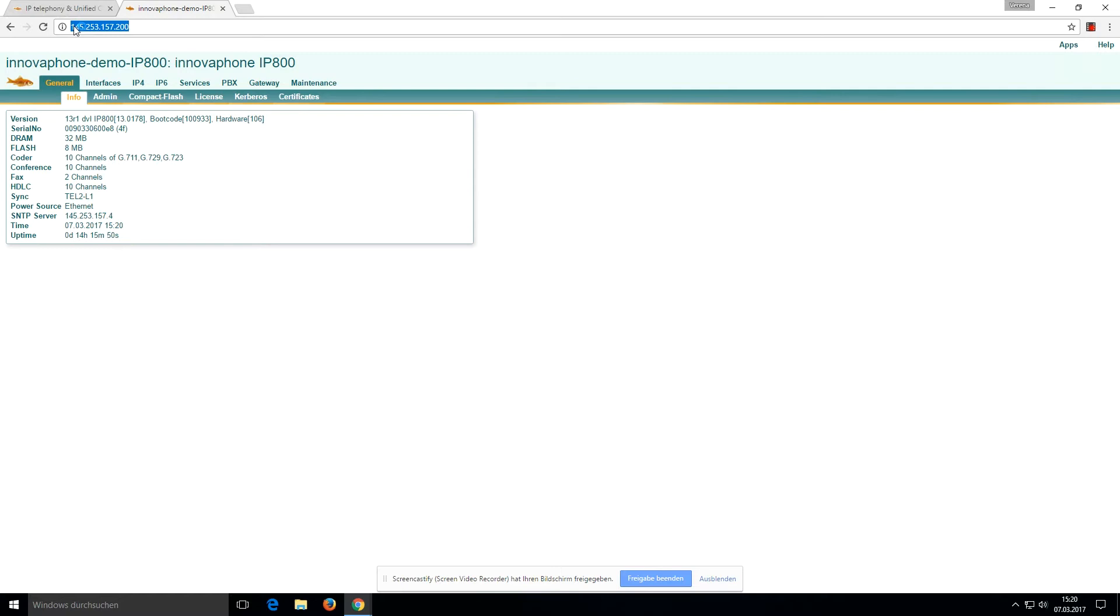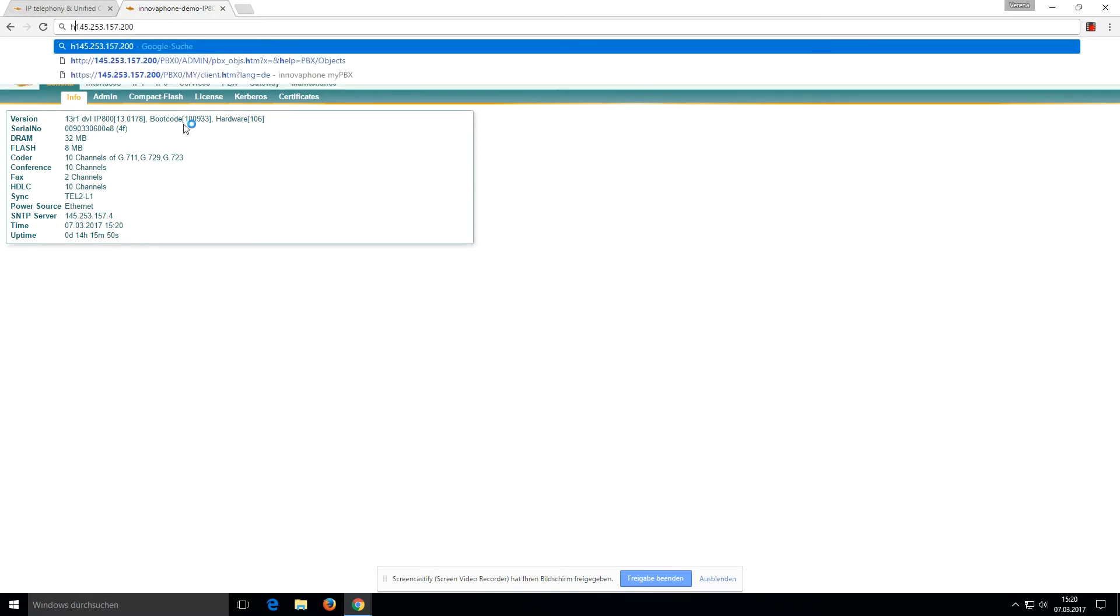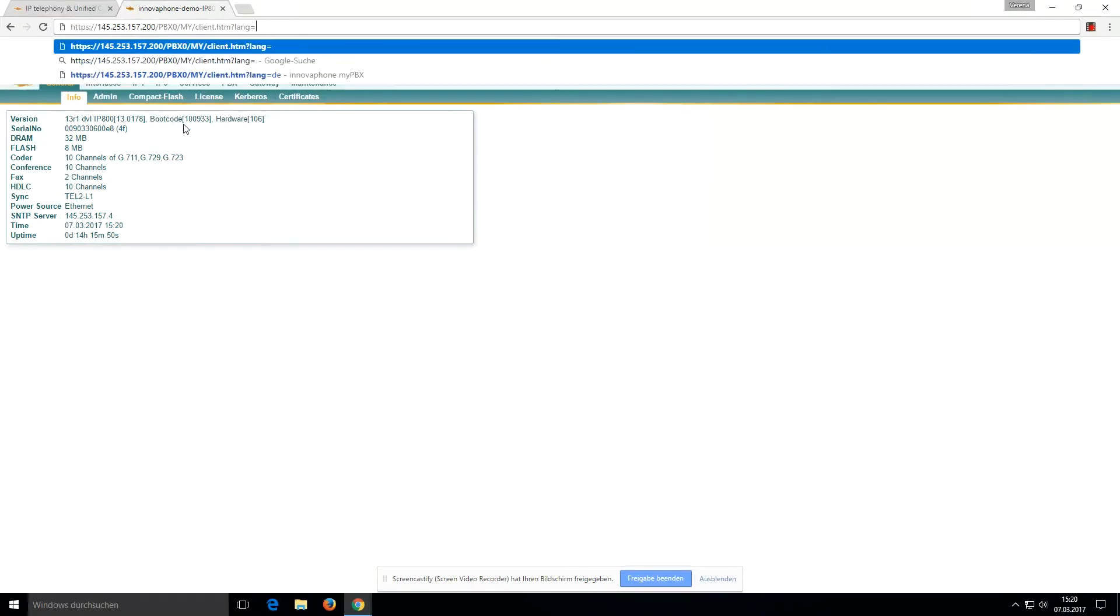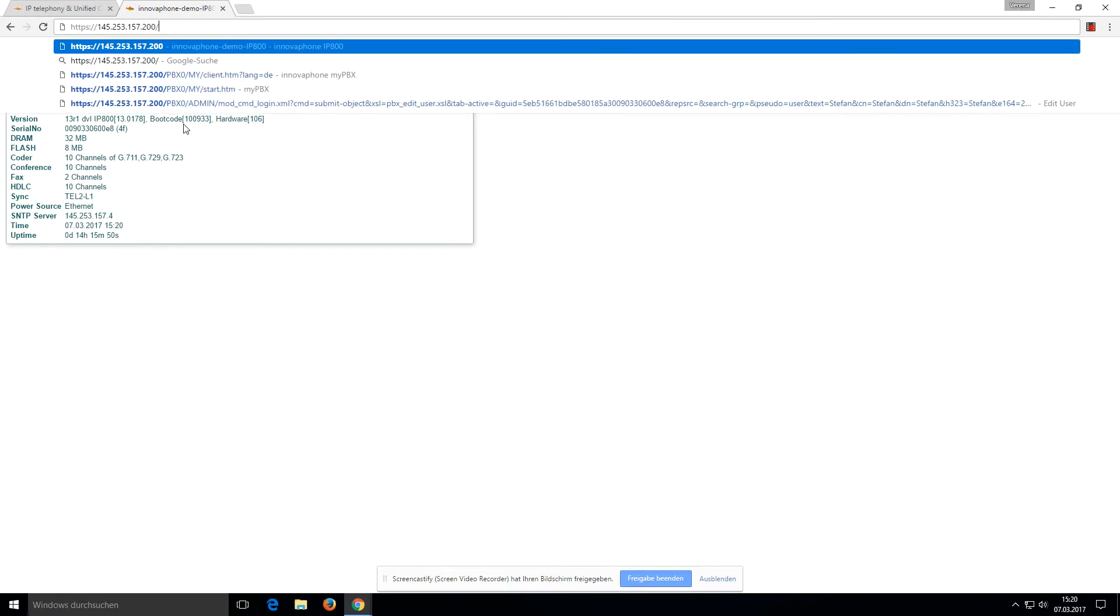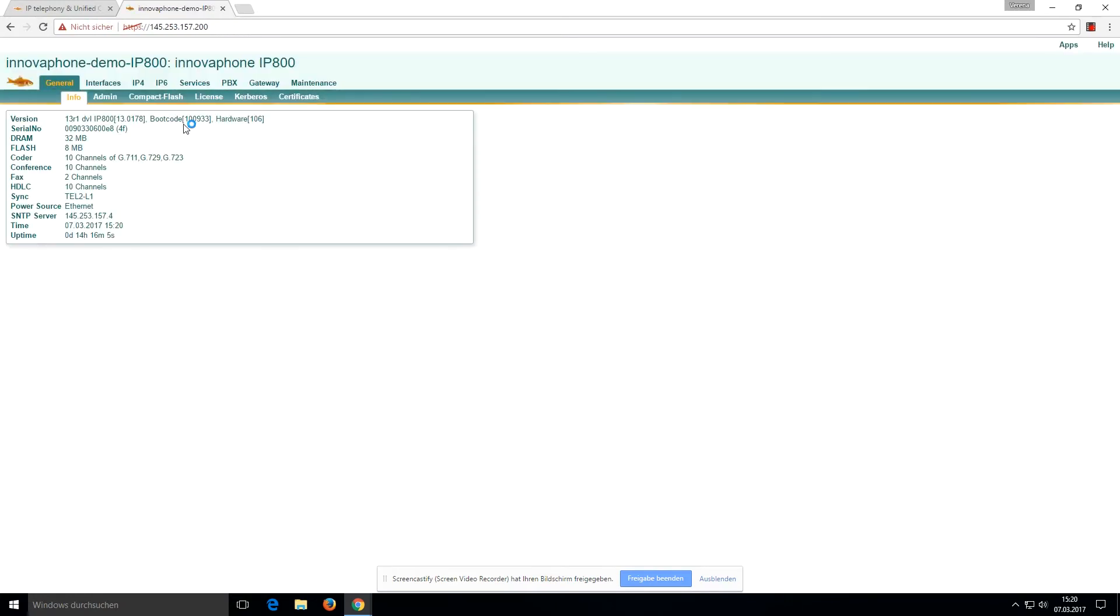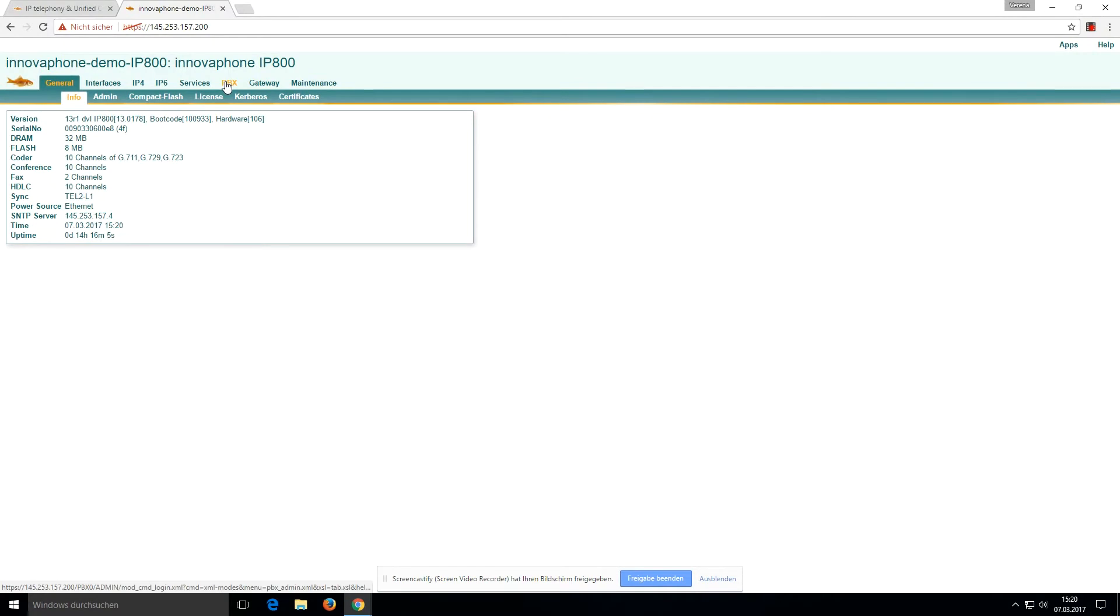But if we want to use WebRTC technology, you have to use the HTTPS link. We want to take this link to get to the IP800 if you want to go to the PBX.